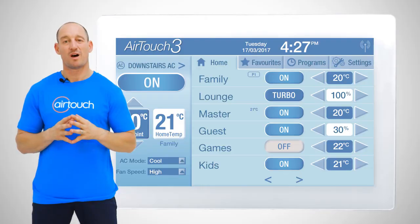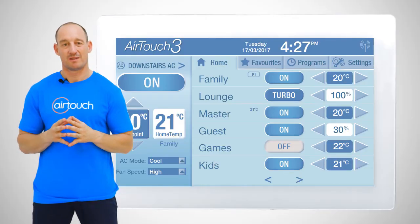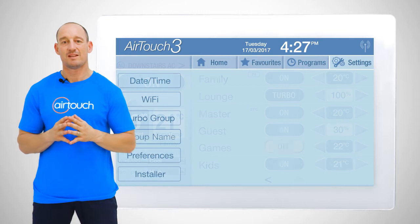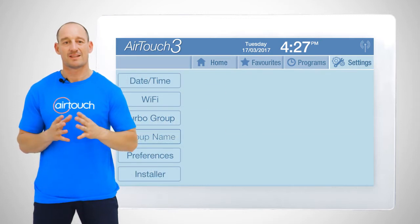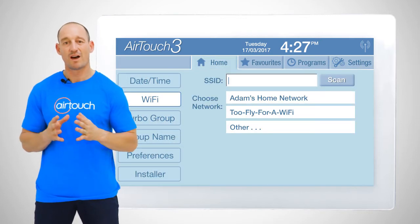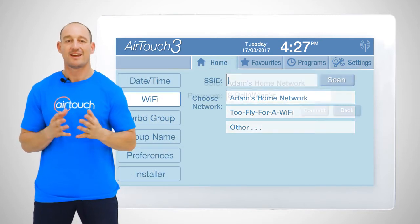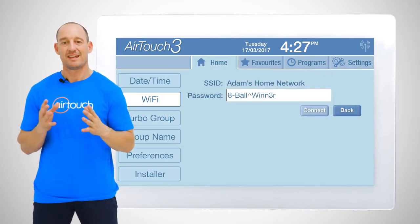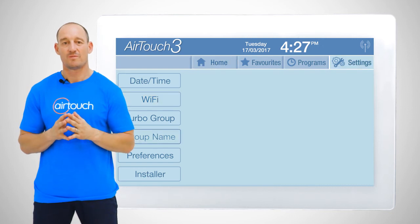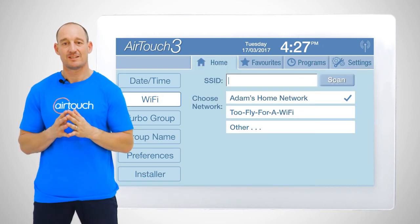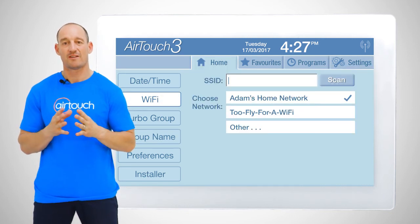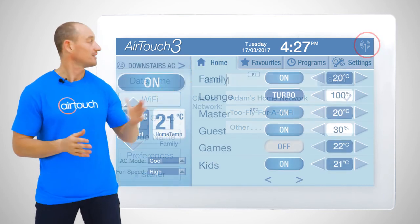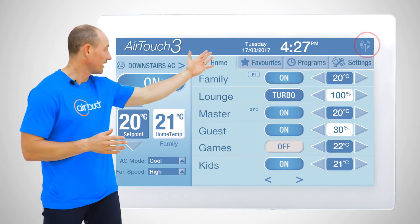If you ever change your Wi-Fi network name or password, the settings menu is also the place to choose your new Wi-Fi network and enter the password. AirTouch will confirm that it is successfully connected to your Wi-Fi network with the icon in the top menu bar.